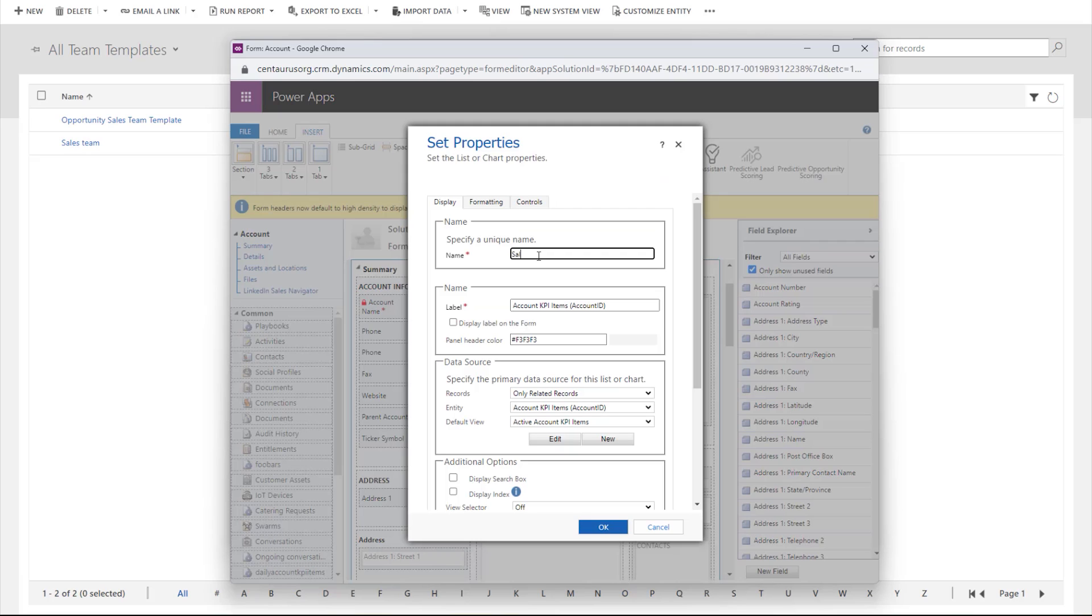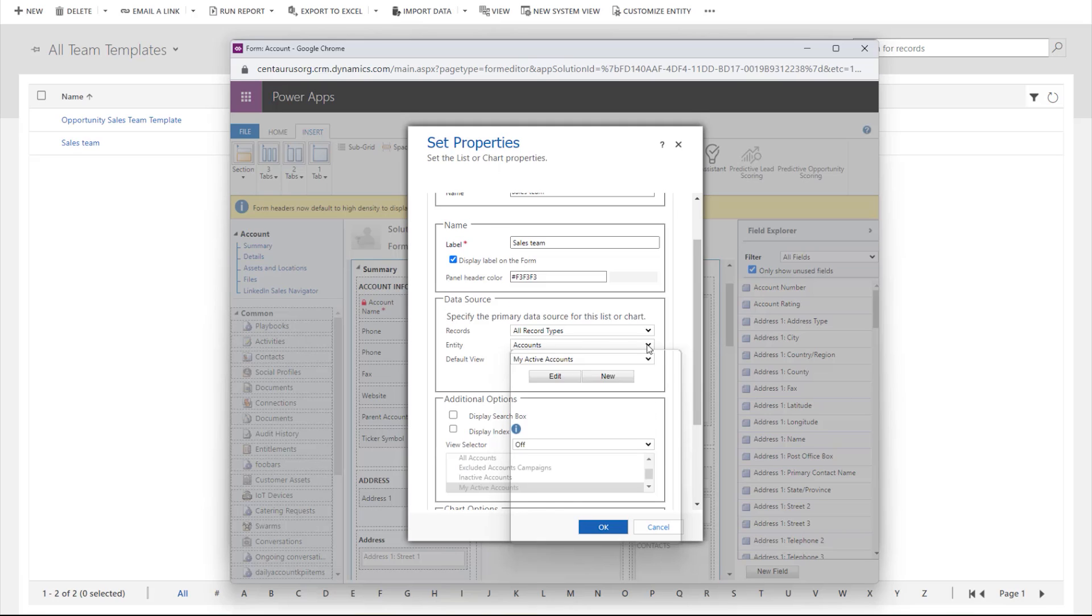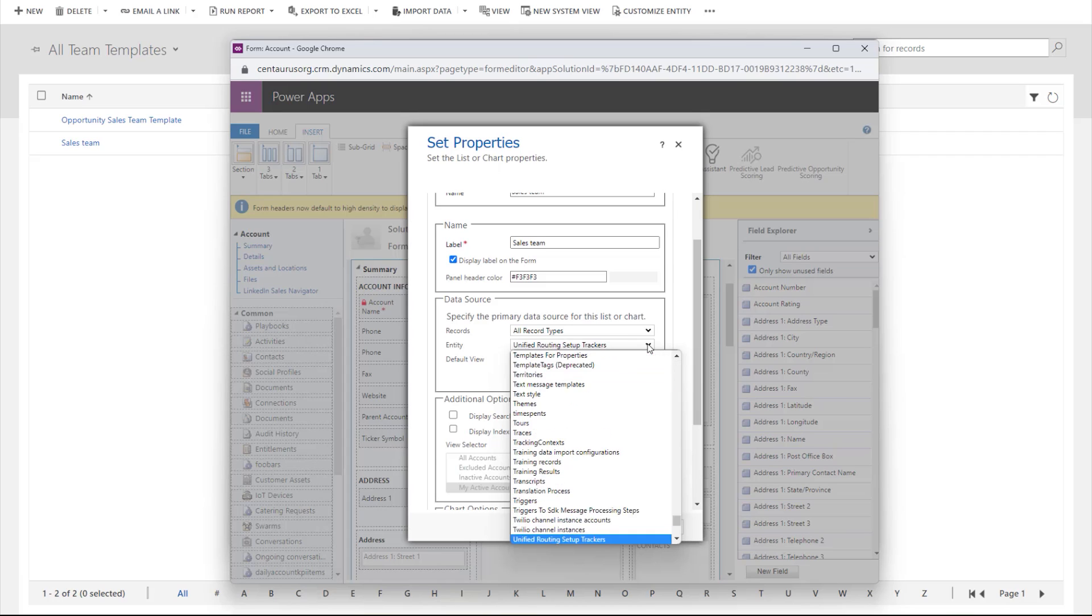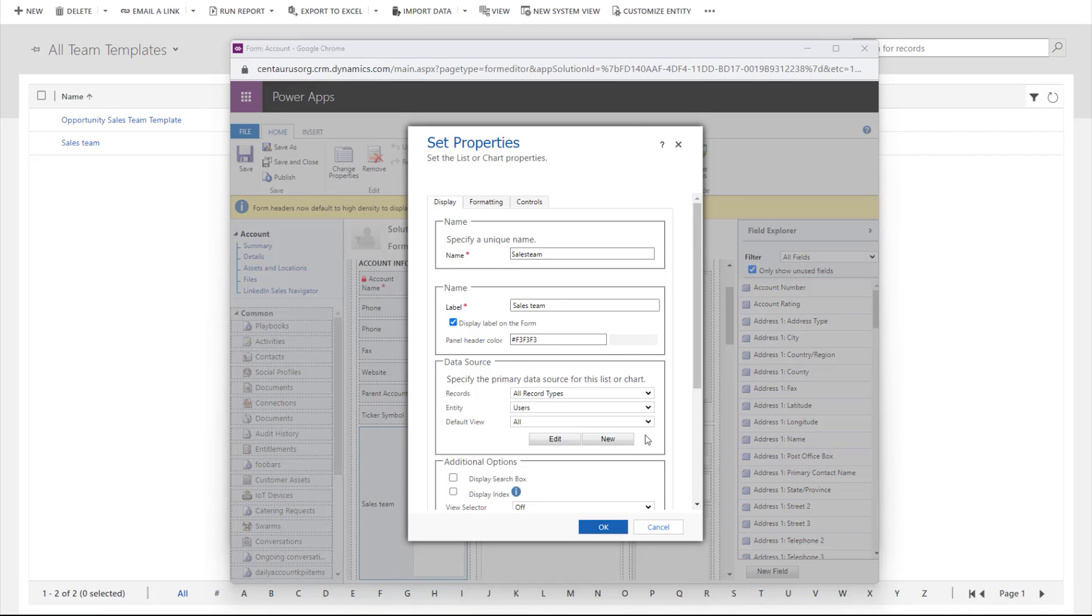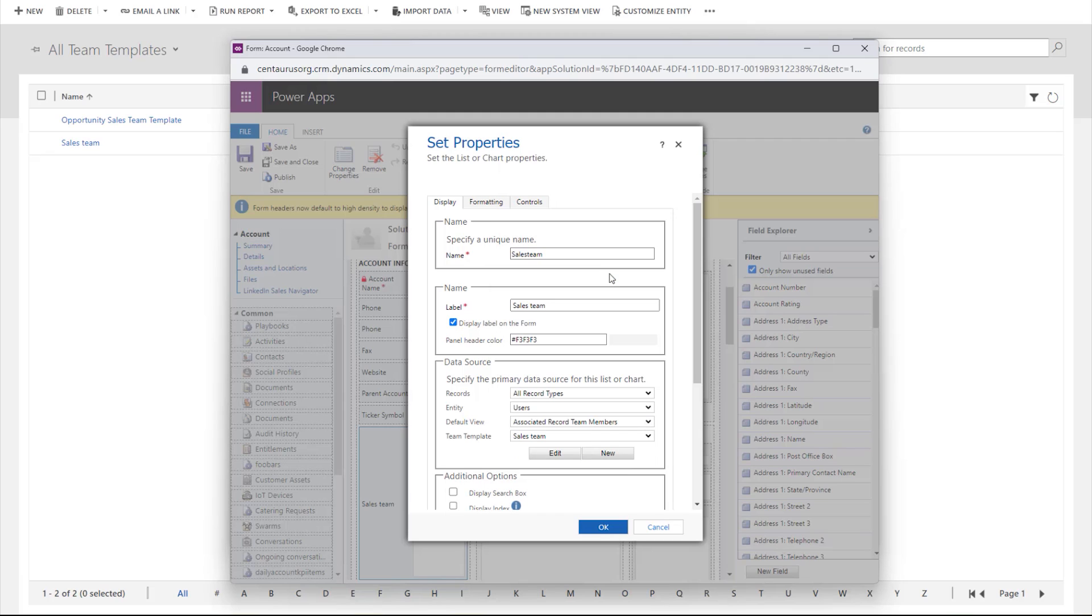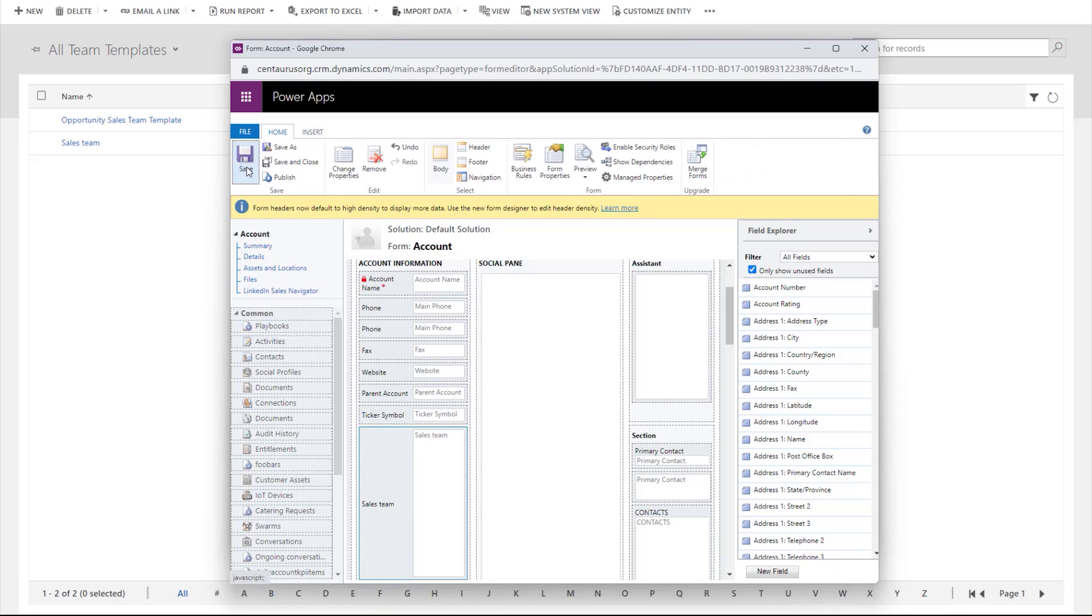Put a unique name. In this case, it is the Sales Team. On Records, you want to have all record types and the Entity you want is users. Under Default View, choose Associated Record Team Members and select the Team Template, which is the Sales Team. Now you can see you've added the Sales Team Access Team Template on your Account Form. Save and Publish.